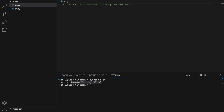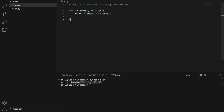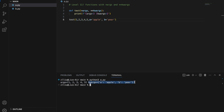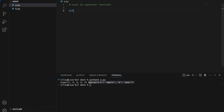Level eleven: functions with *args and **kwargs. With a combination of args and kwargs, our function can take in any number of positional arguments and any number of keyword arguments. For example, define test(*args, **kwargs) and call it with test(1, 2, 3, 4, 5, a='apple', b='pear'). args will be a tuple containing 1 through 5, while kwargs is a dictionary containing a and b. One thing to note: all keyword arguments must come after positional arguments.